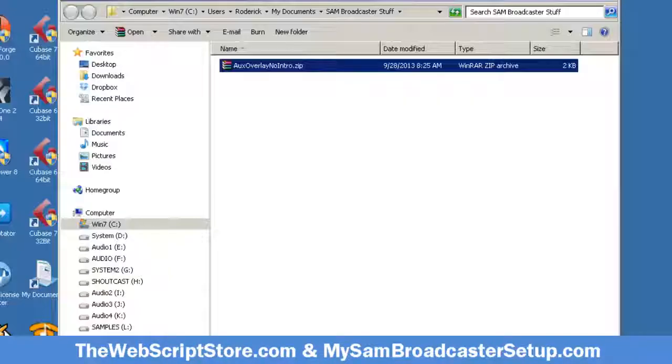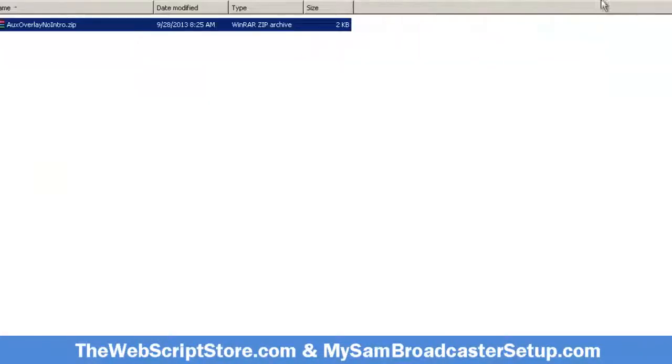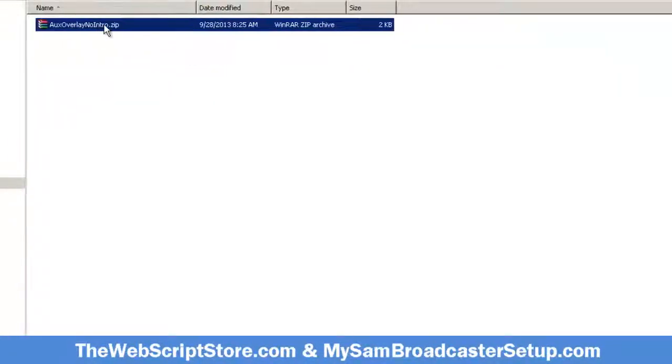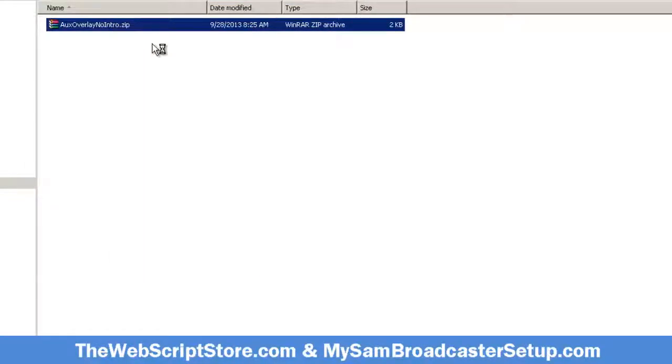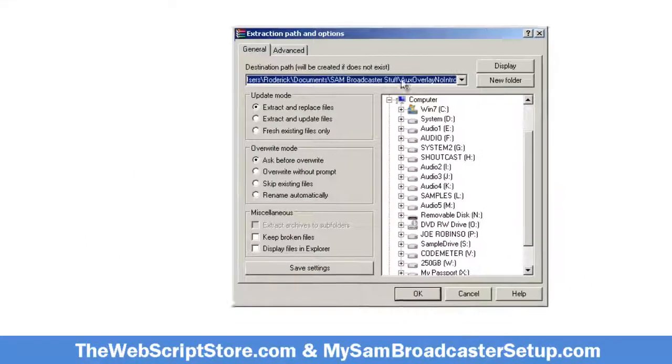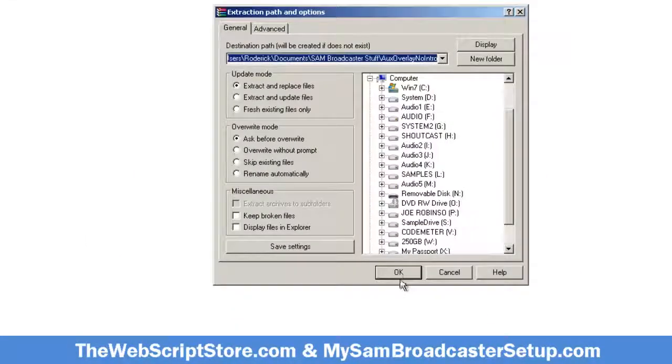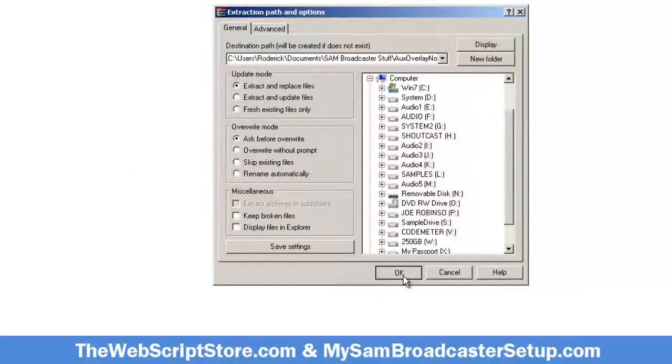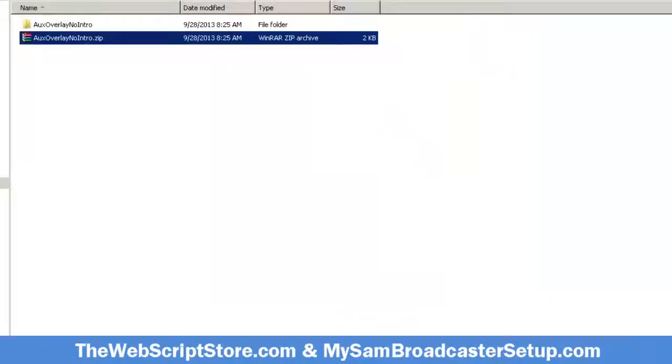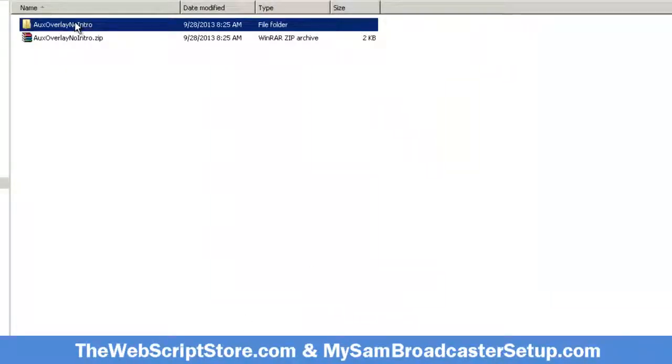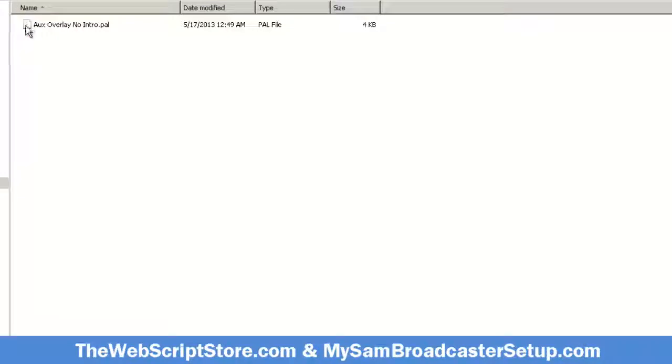Okay, so we're done with that. Now what I want to do is extract that - right click and extract. And there it is. Now let's bring up my Sam Broadcaster.